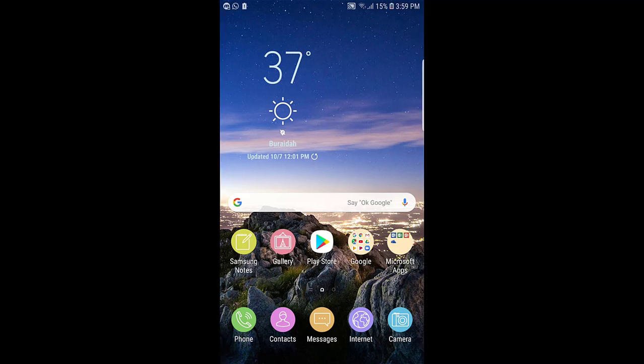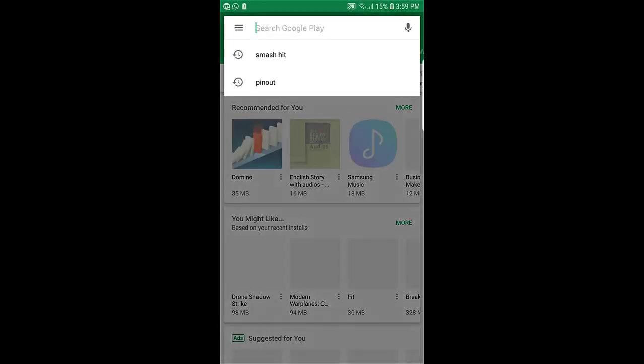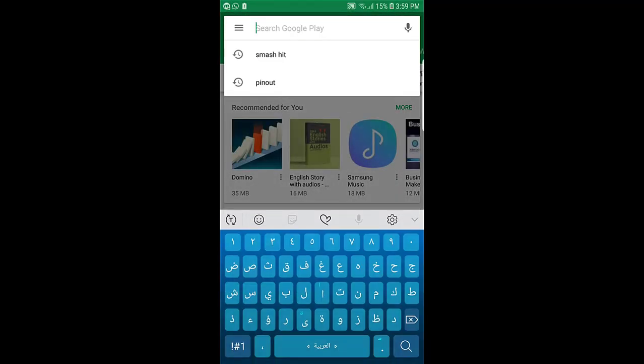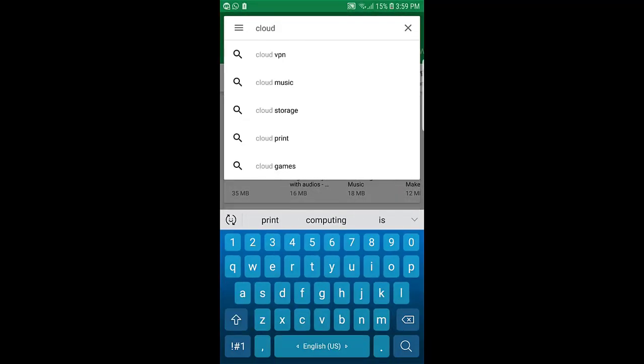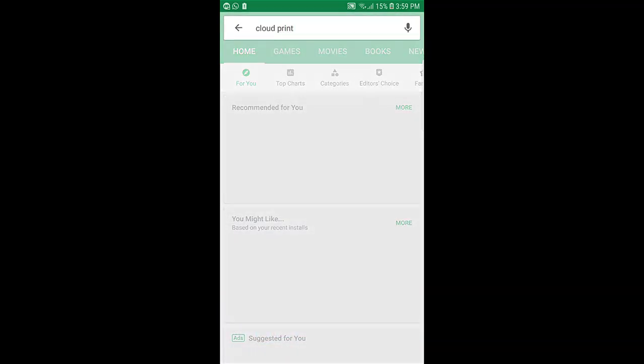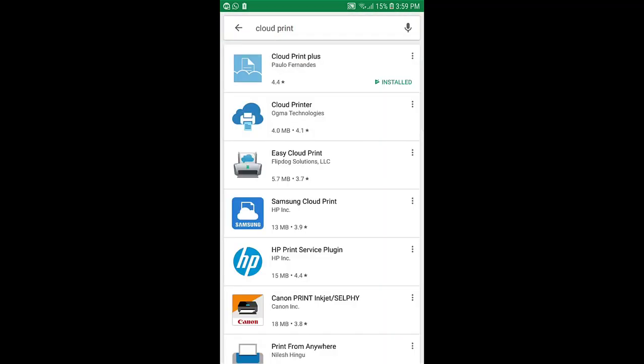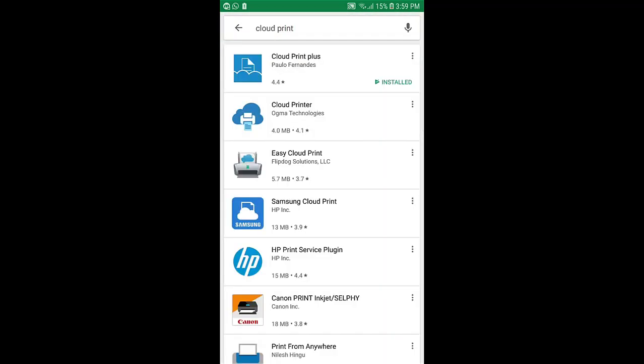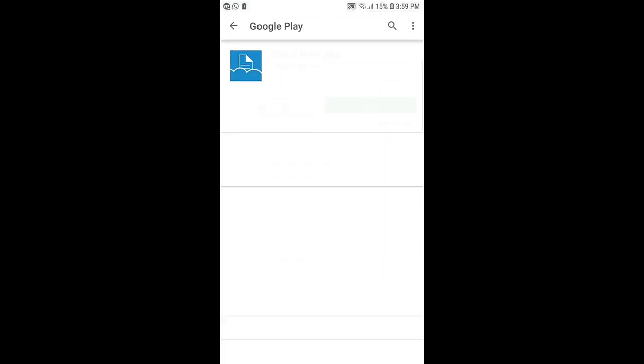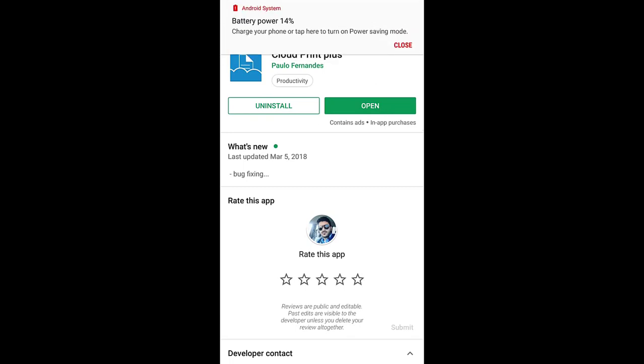We go to Play Store and we type in Cloud Print. Okay, and you have to install this application.